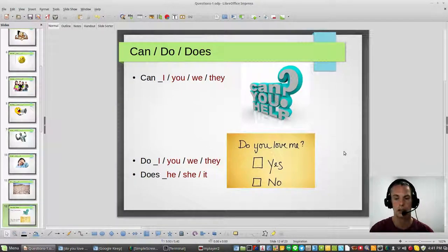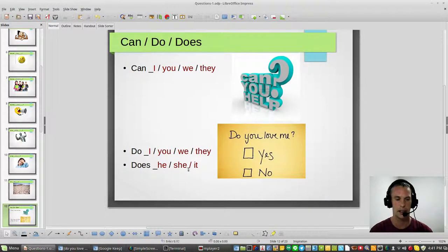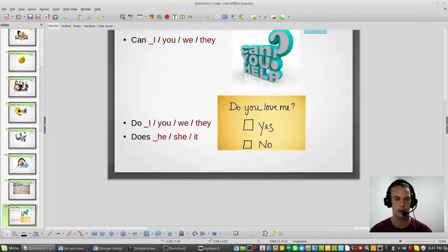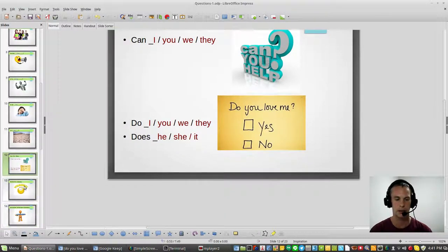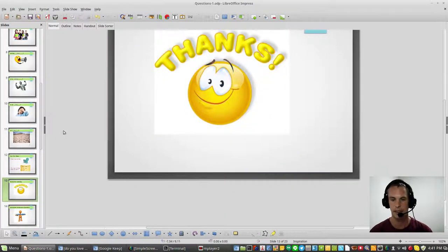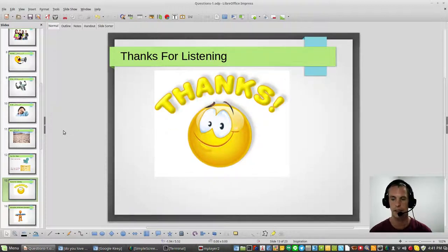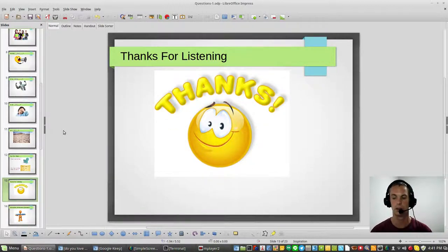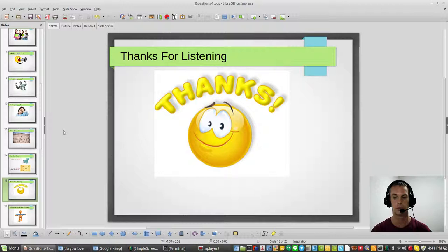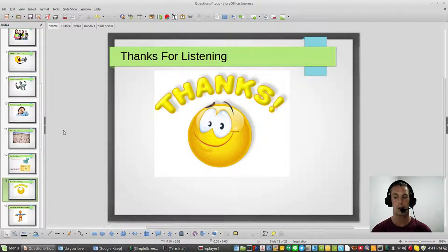There you are. I just want to say thank you everybody for listening. I will try to make another video for you about some more advanced questions.